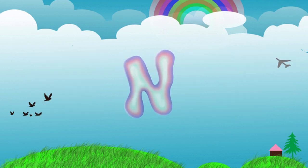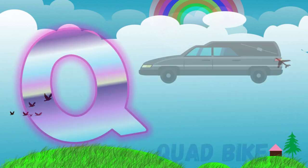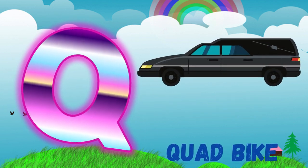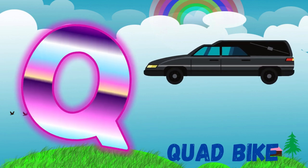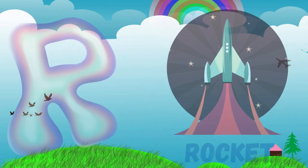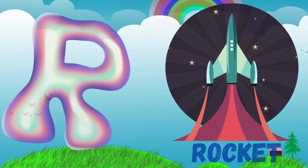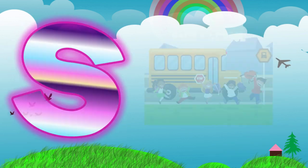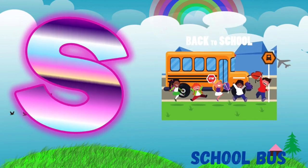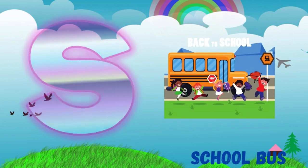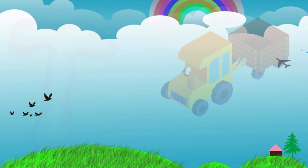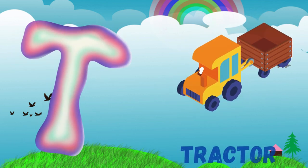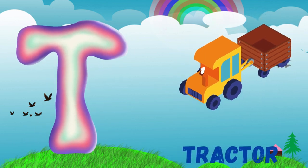Q is for quad bike. R is for rocket. S is for school bus. T is for tractor.